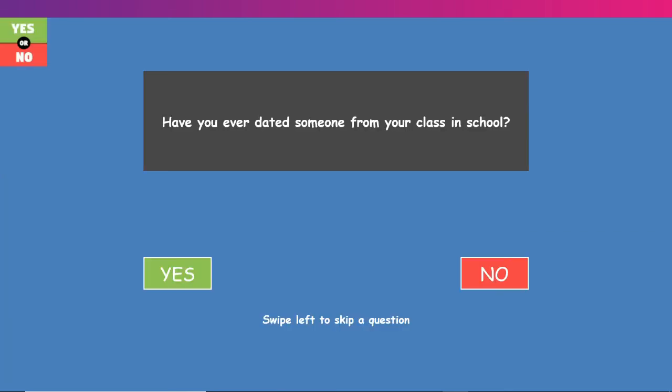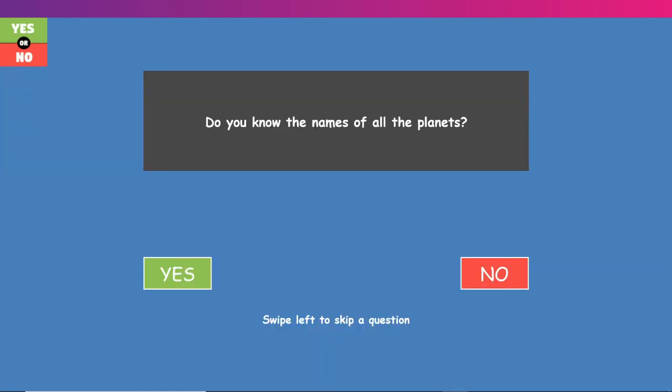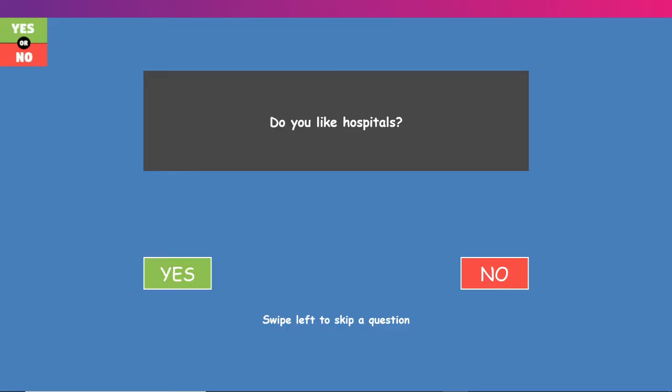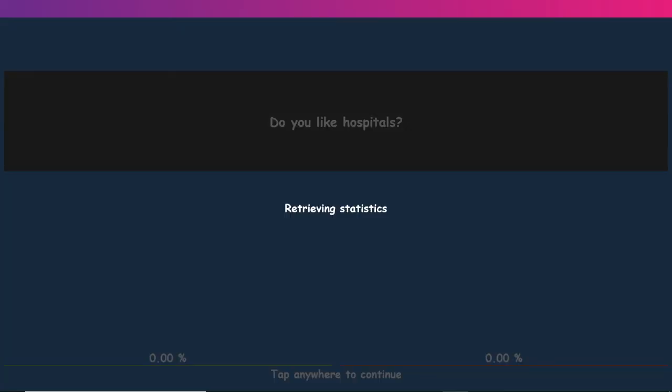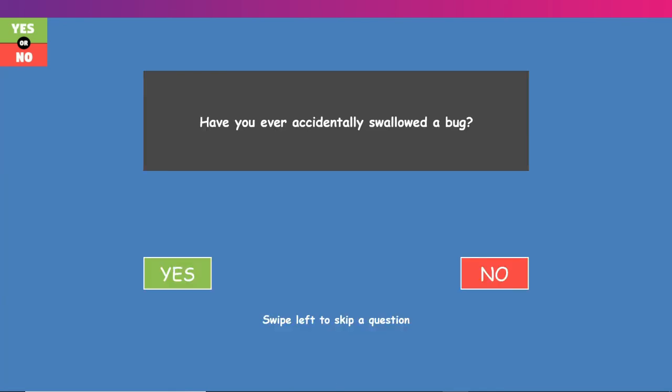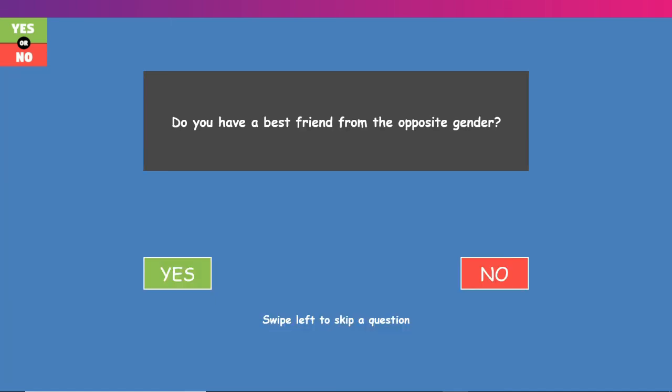Have you ever dated someone from your class in school? Yes. Yes, I have. Am I in a relationship now of what you guys are asking? We'll see. I thought this was going to ask me that, but no. I do not have a girlfriend at the moment. No. Do you know the names of all the planets? No, because there's infinite. We don't know how many planets there are, but the known planets that we have discovered, I know. Yes, I know all of them. But no one knows all the planets. Do you like hospitals? No, not really. Have you accidentally swallowed a bug? Yes. I've even made crickets for a health project in elementary.